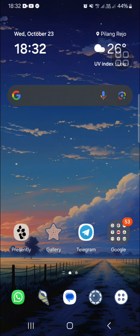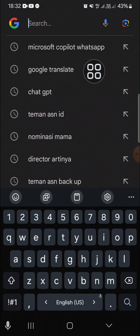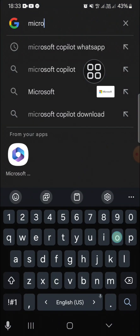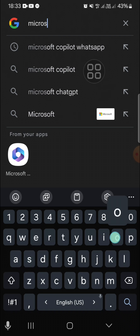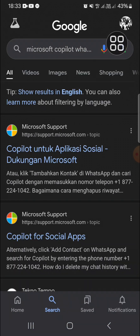Hello guys, welcome back to this channel. In today's tutorial, I'm going to show you how you can have AI on WhatsApp. First thing first, you need to go to your browser and search for Microsoft Copilot WhatsApp — just type in 'Microsoft Copilot WhatsApp' and it will bring you to the Microsoft support website.